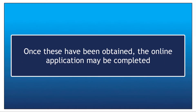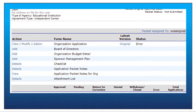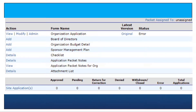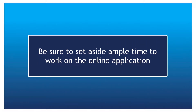Once these credentials have been obtained, the online application may be completed. The online application includes the organization application, budget, management plan, checklist, and site application. Be sure to set aside ample time to work on the online application.